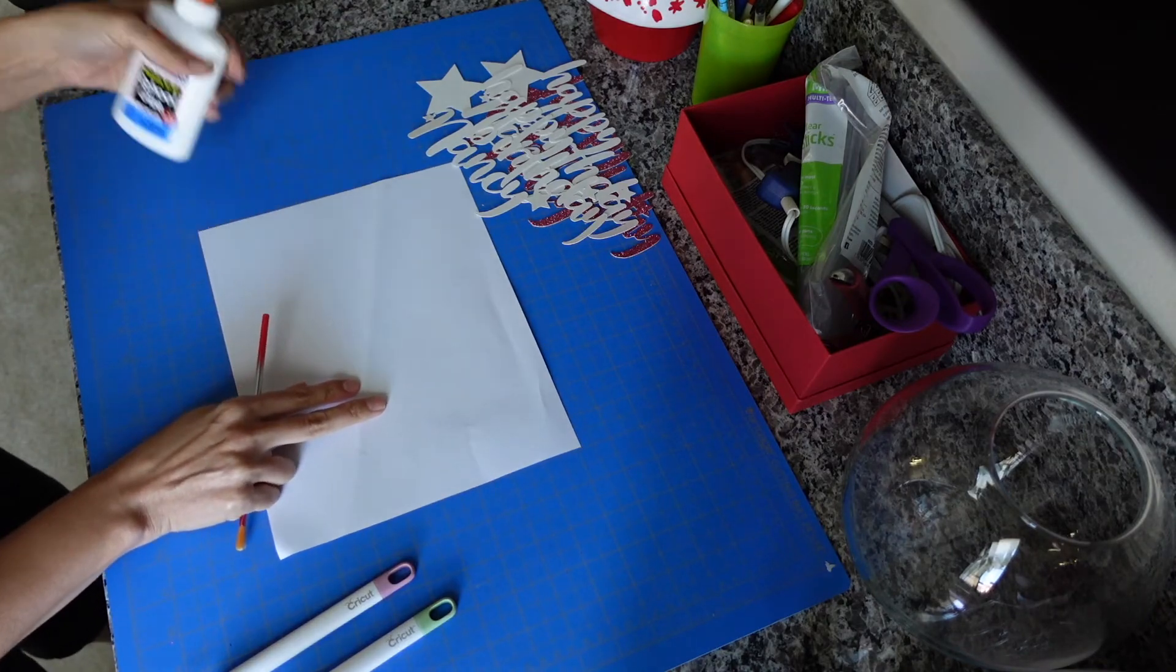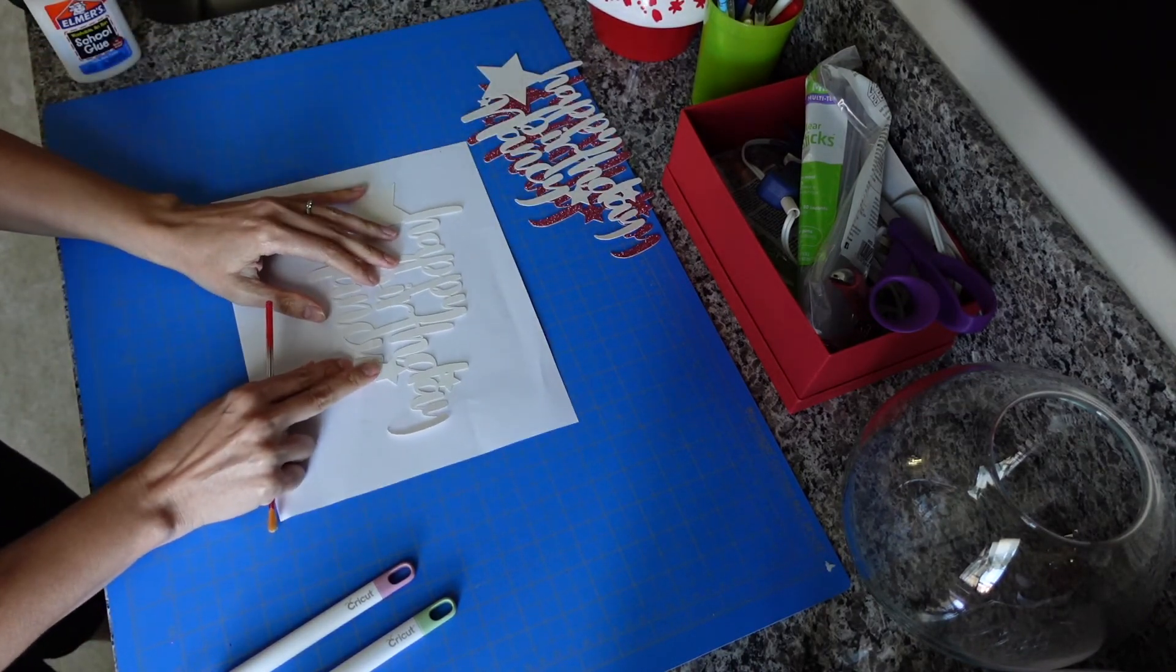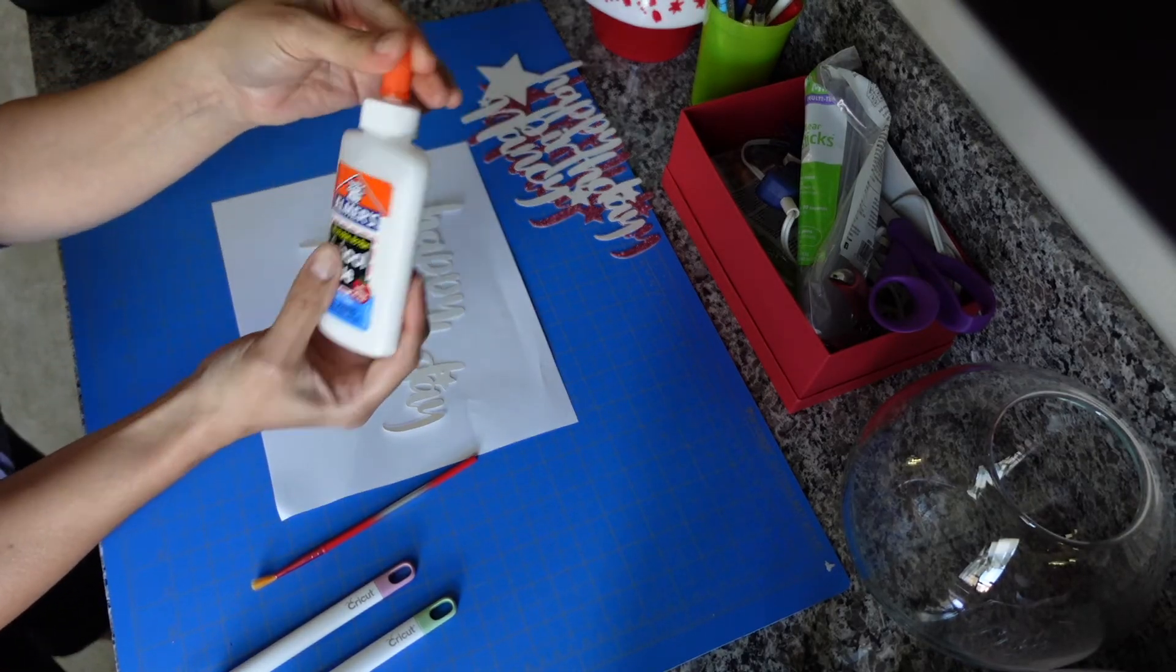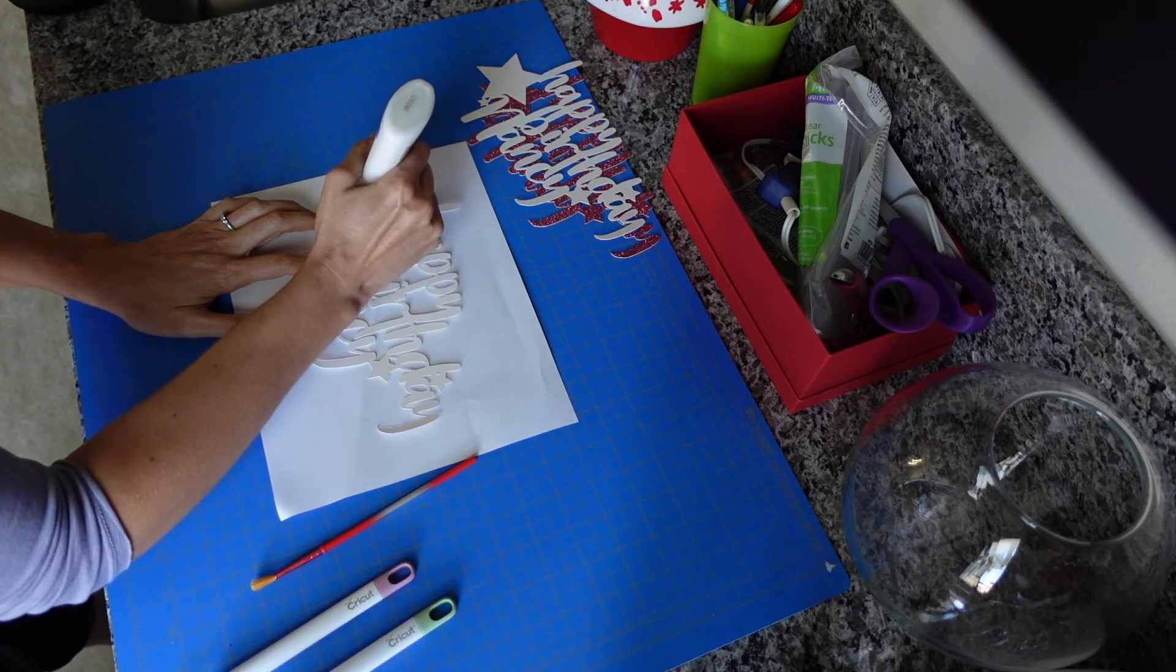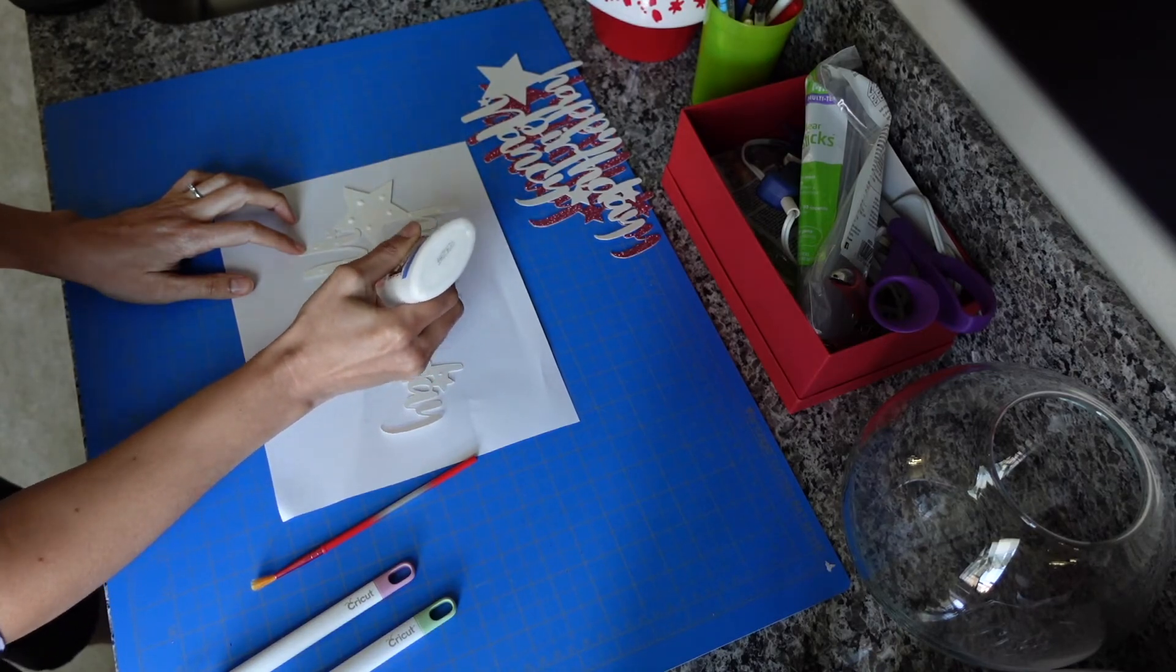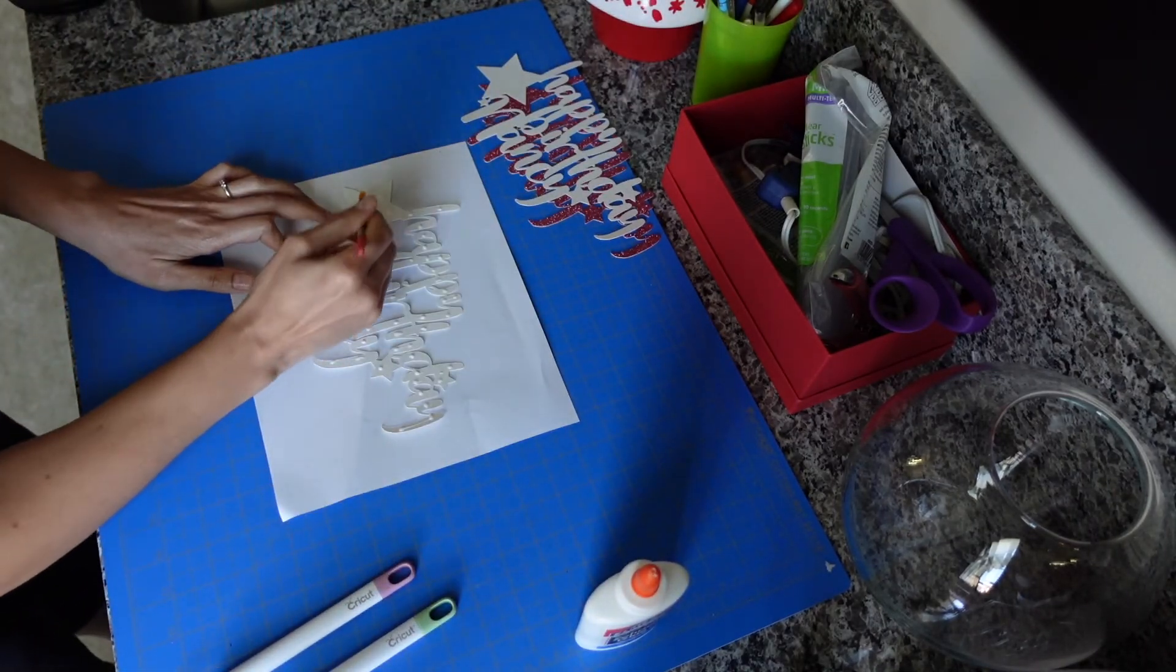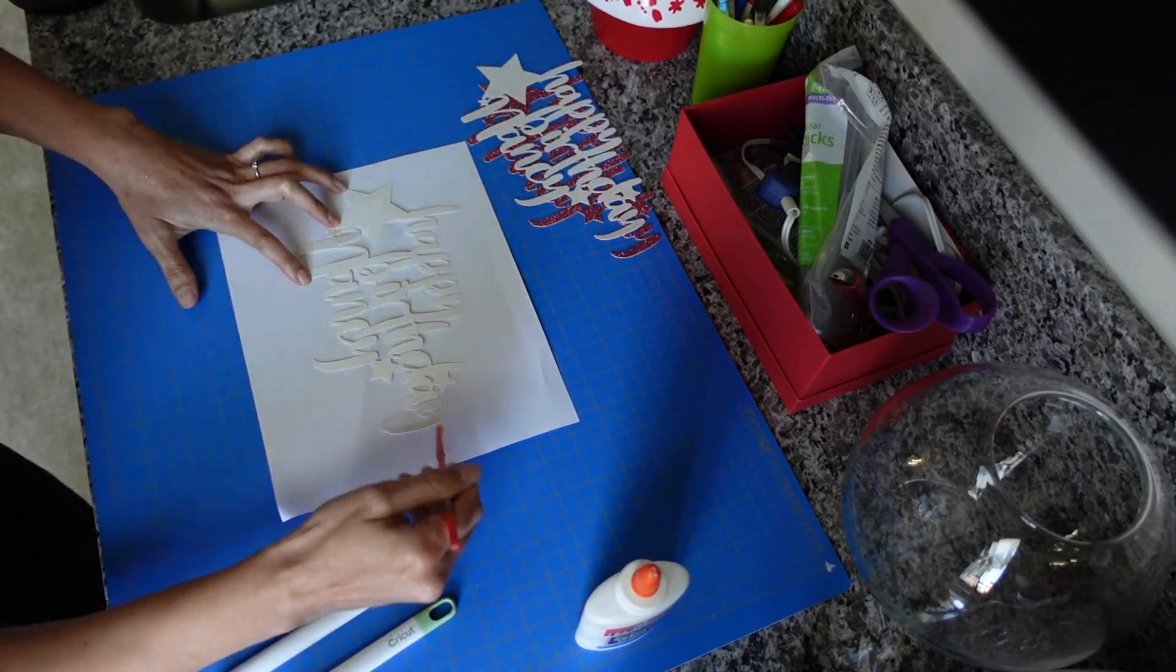So by now you should have three cutouts. Two from poster board and one from your glitter cardstock. Let's glue the two pieces of poster board together first. And I just use Elmer's glue because it's non-toxic. So just take your glue and make little dots over the surface of the first cutout. Then take a paint brush and brush the glue all over the surface of the cutout to create a really thin layer.